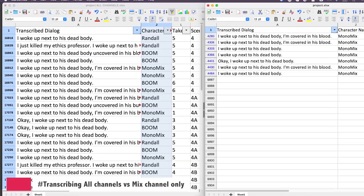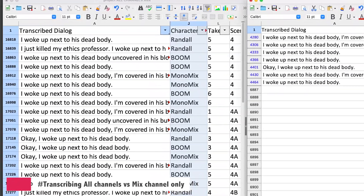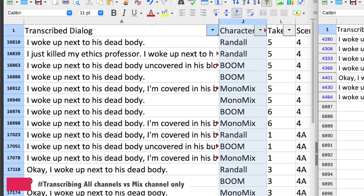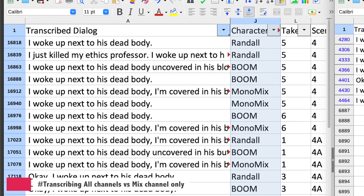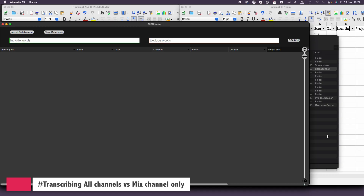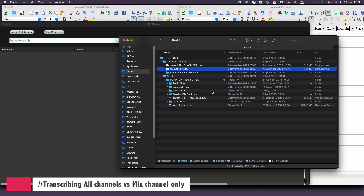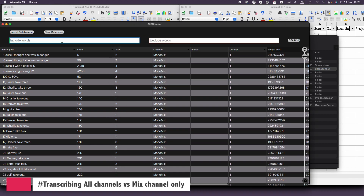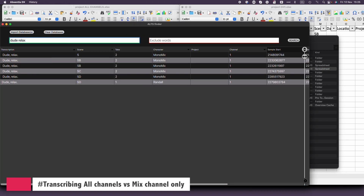However, looking at the left transcription, you can see it's a bit trickier since there are multiple microphones capturing the same line. Now let's explore the difference in previewing using AltsFinder. I'll drop the single channel database and search for the line 'Dude, relax.' Let's see how it compares. Once again, visually the results from the monomix are superior.